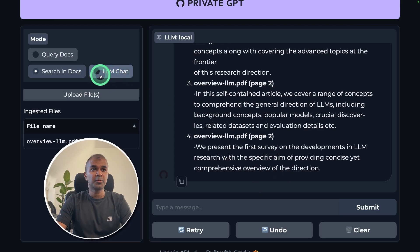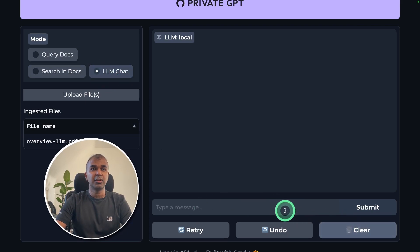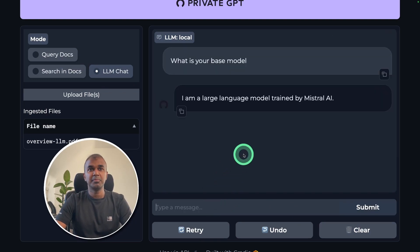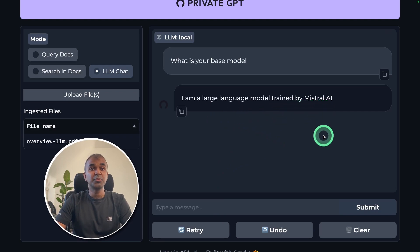Thirdly, we have another option called LLM Chat. This is a normal conversation with the large language model. I ask: what is your base model? — just a basic question. It responds: I'm a large language model trained by Mistral AI. This proves that it is talking to the Mistral 7 billion parameter model.